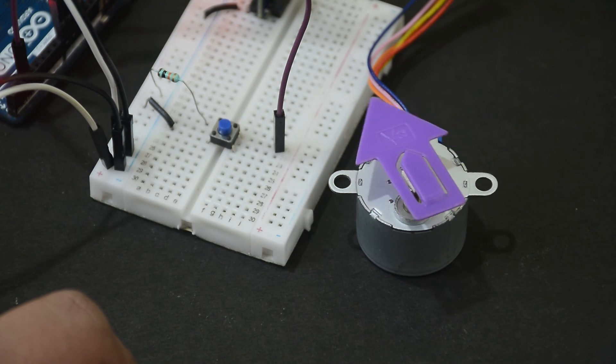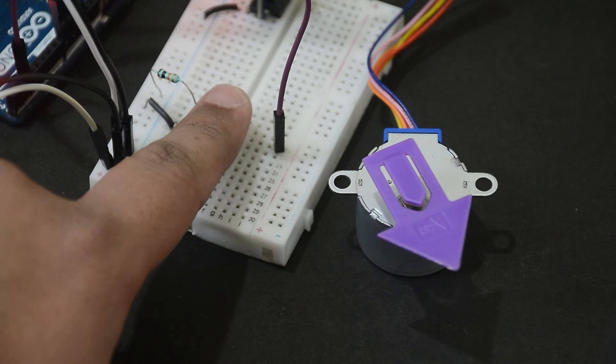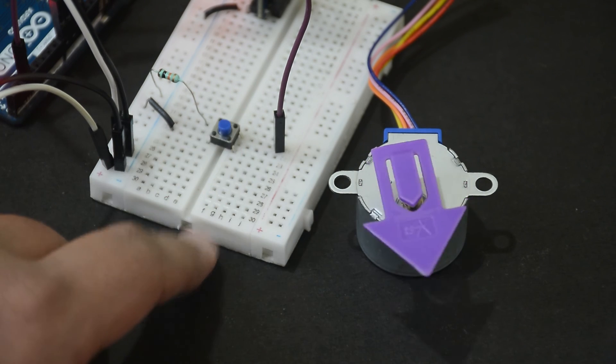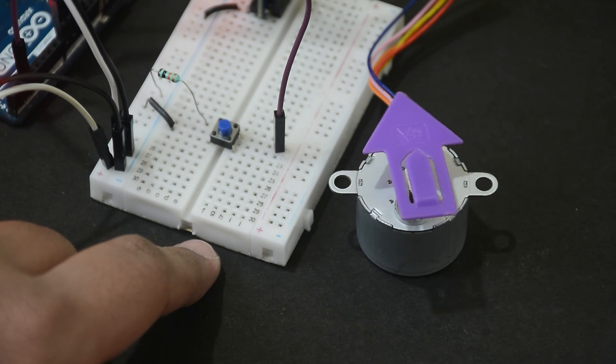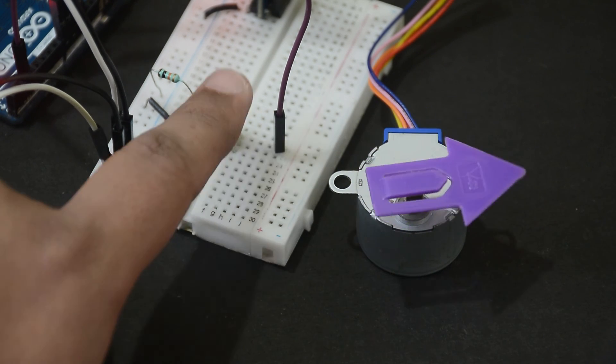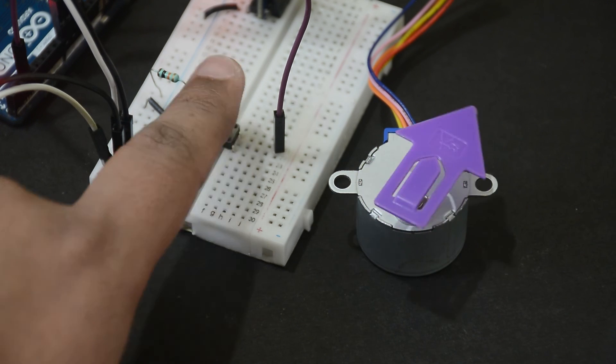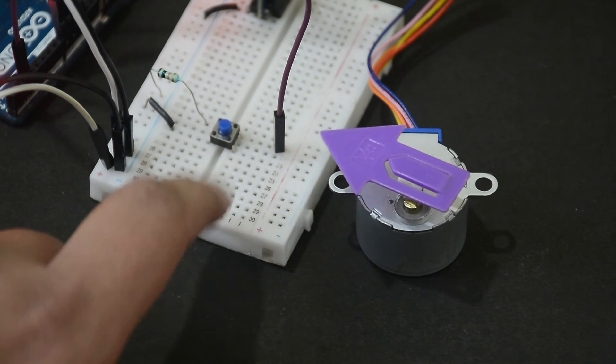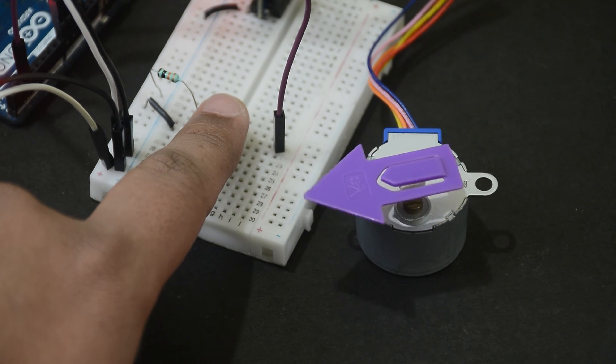There you go folks. Remember that this motor doesn't have much power, but the principles and code basics remain the same for bigger stepper motors too. Just make sure you have the appropriate power supply.